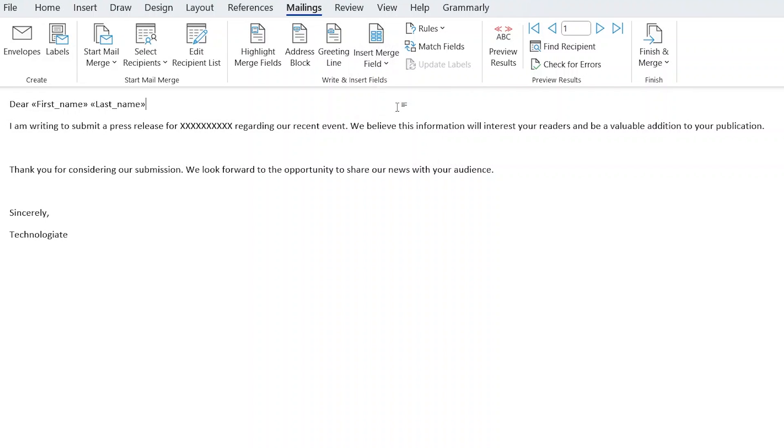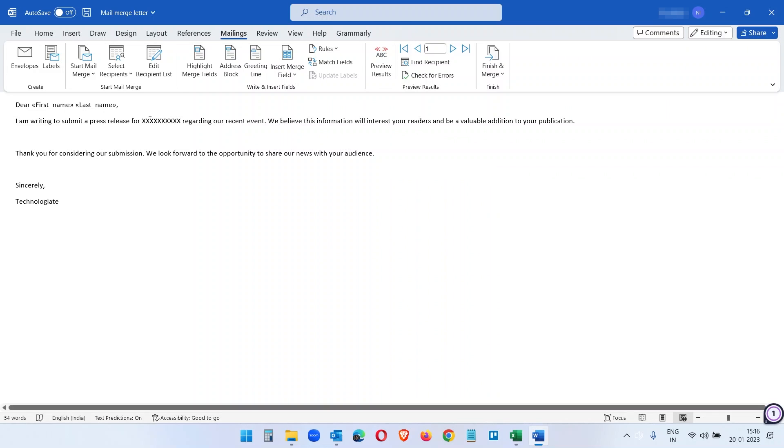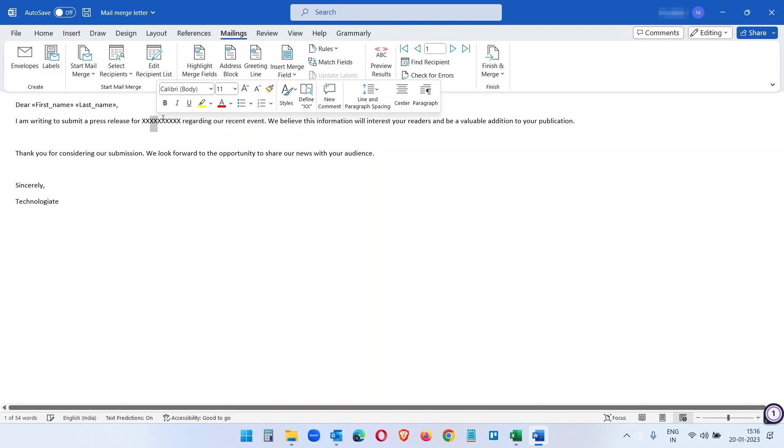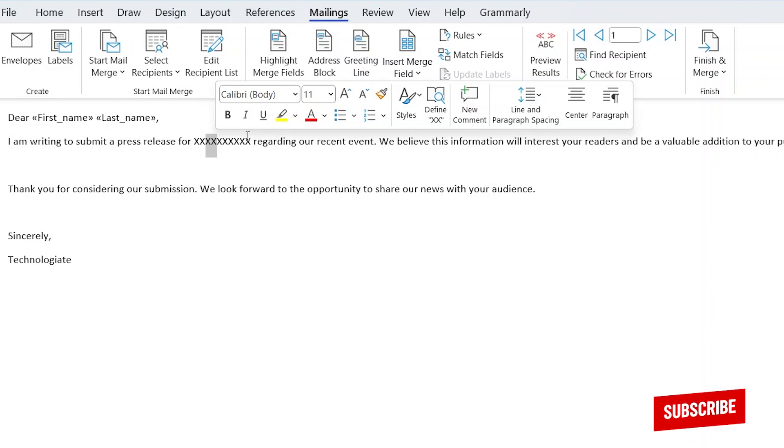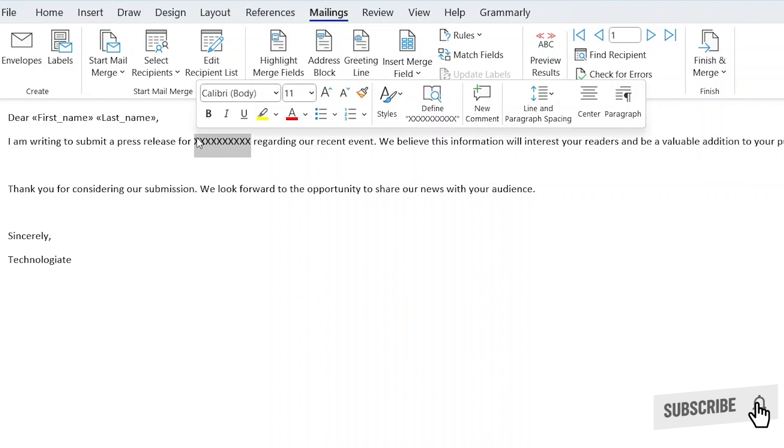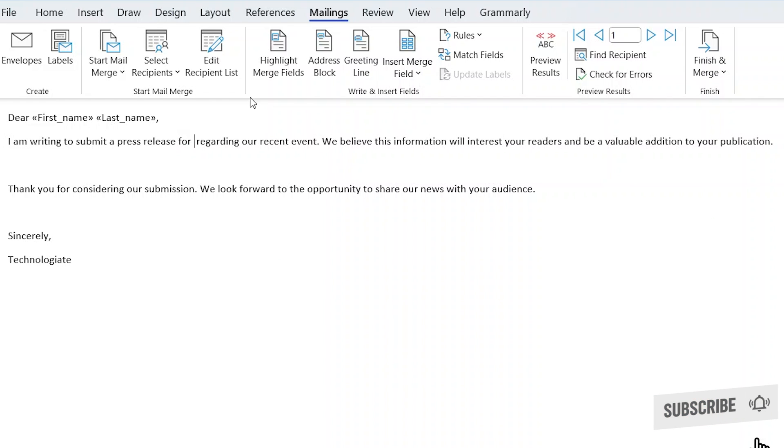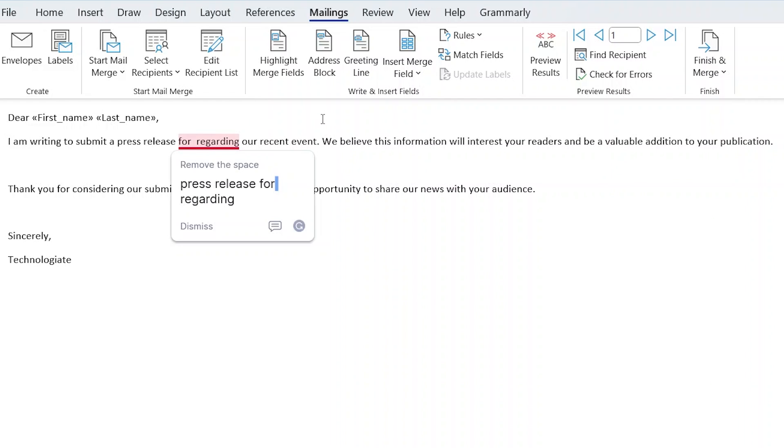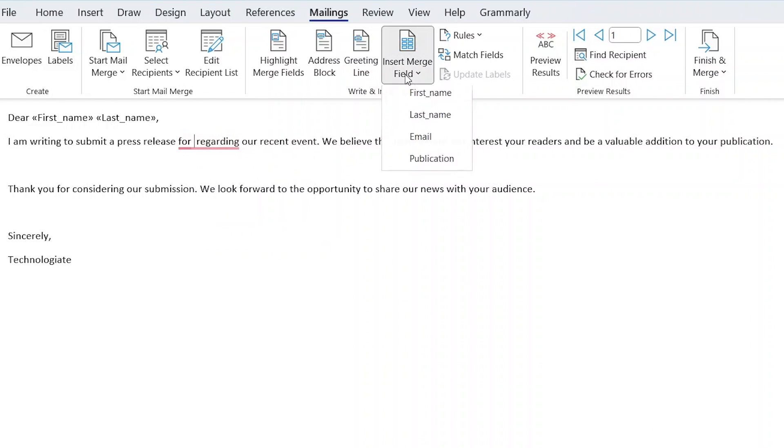Now I want to add the publication name here where the placeholder text is. So I am deleting this text here and put the mouse cursor here and again go to Insert Merge Field and select Publication.